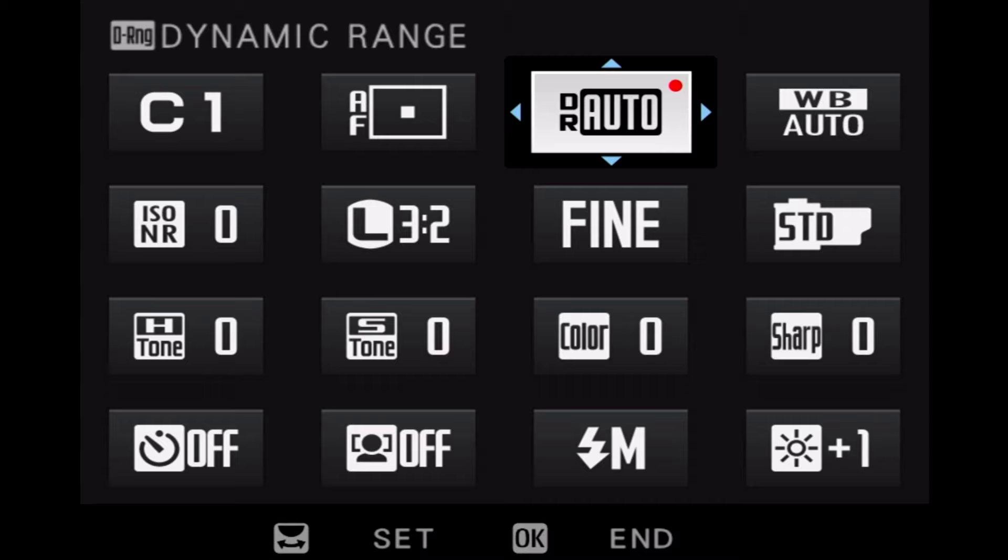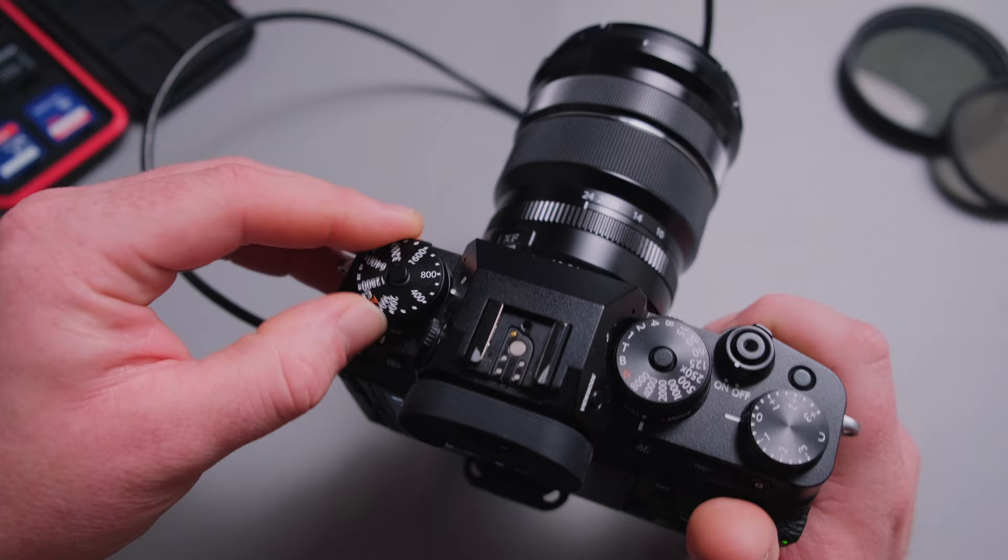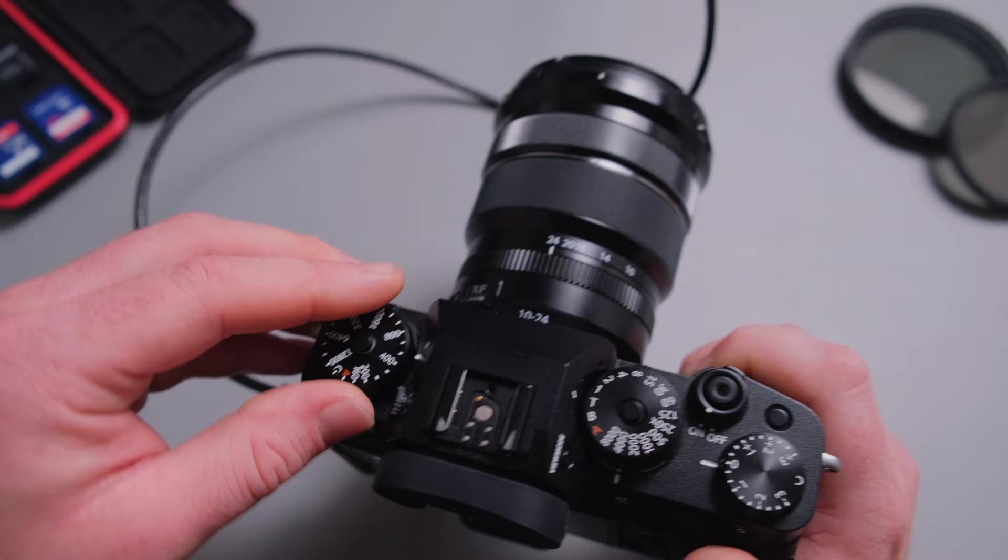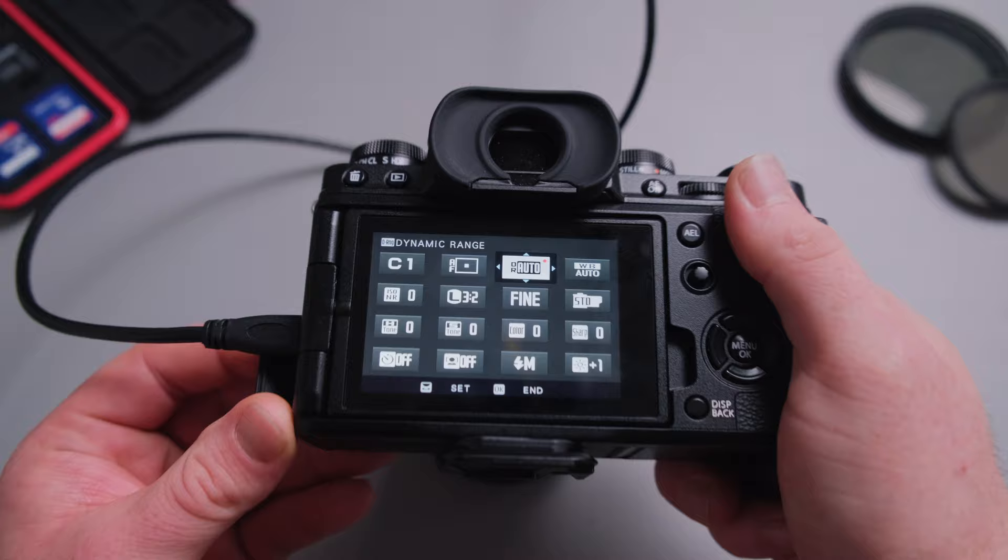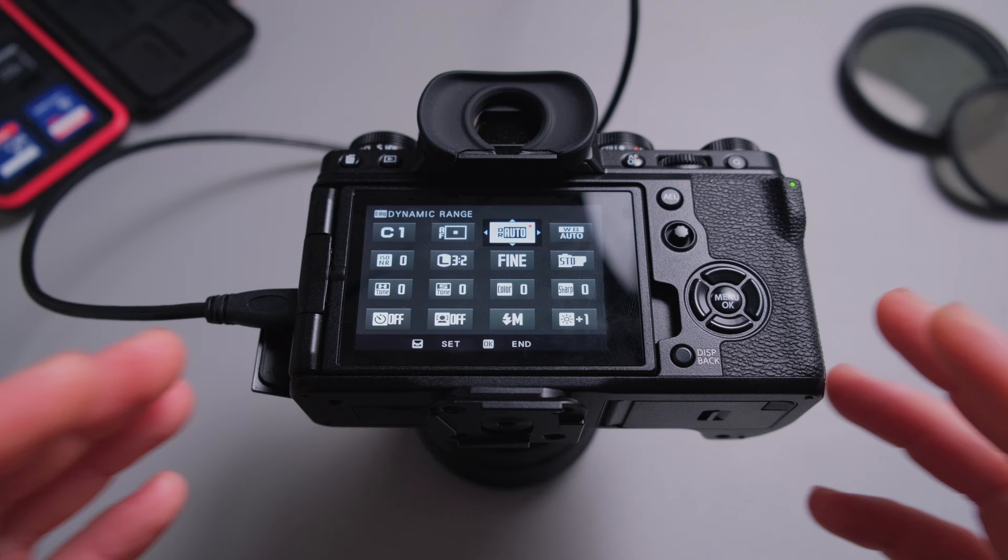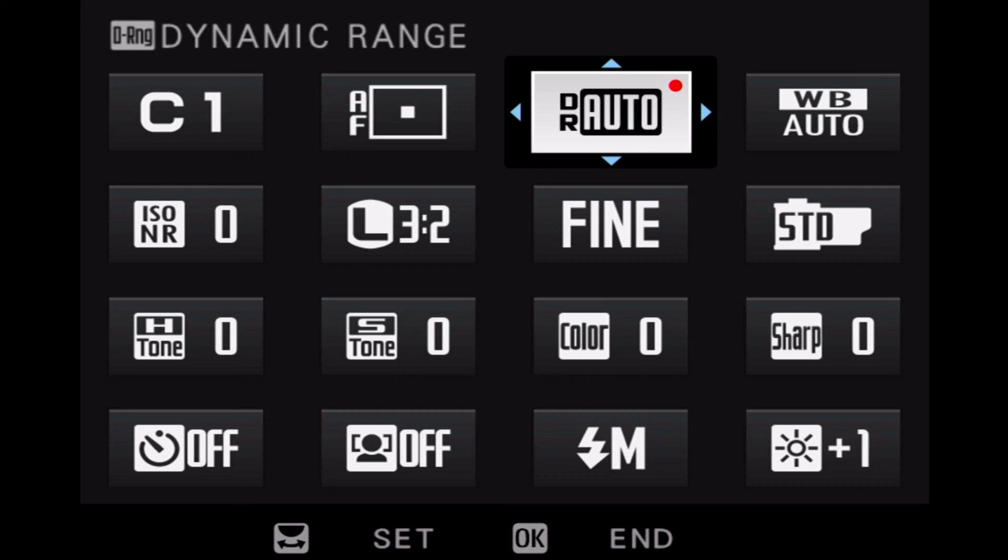I do leave my dynamic range set to auto. For the simple reason I do change my ISO regularly depending on the subject I shoot, depending on the lighting. I do change my ISO as I need it, as I think it's right, and my dynamic range will automatically set the right dynamic range to the ISO to get the best possible quality.